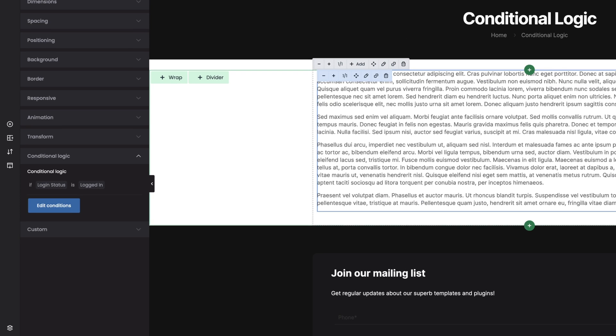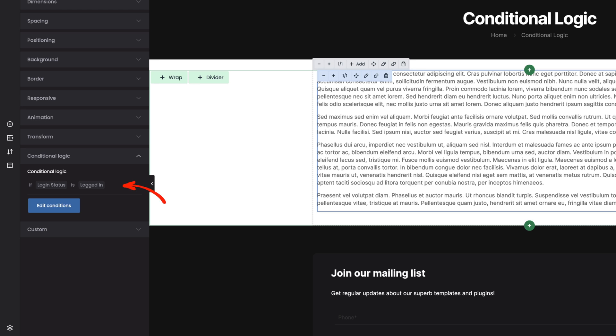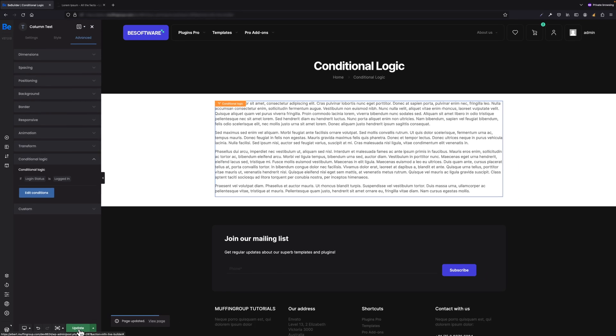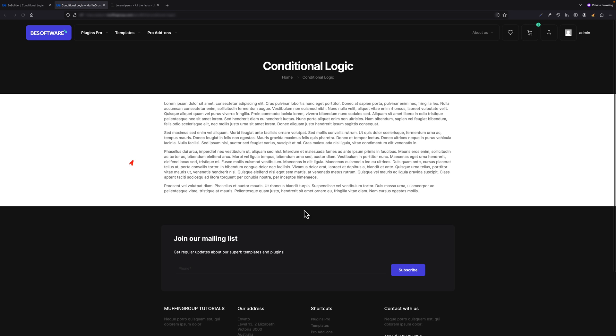And that's it. We can close the pop-up now, and as you can see on the left you have this condition set. Let's update the page now. Brilliant! From now on this block of text will be visible for logged in users only.